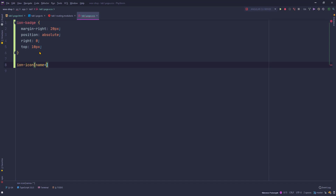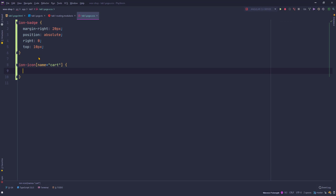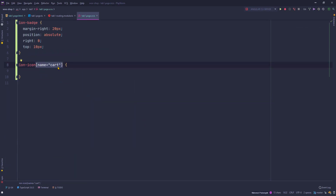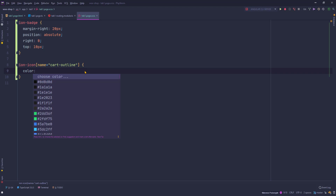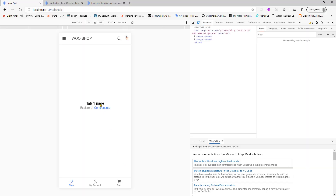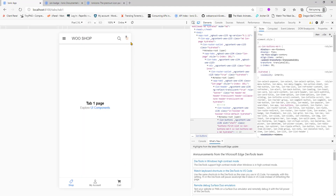I also want to decorate the cart icon. I'll target the icon with name 'cart-outline' and give it a color using rgba — the values are 231, 123, 78 with an opacity of 0.74. I've already tested these values so I know them from my notes. Saving the file and there we go, the cart icon now has the styled color.